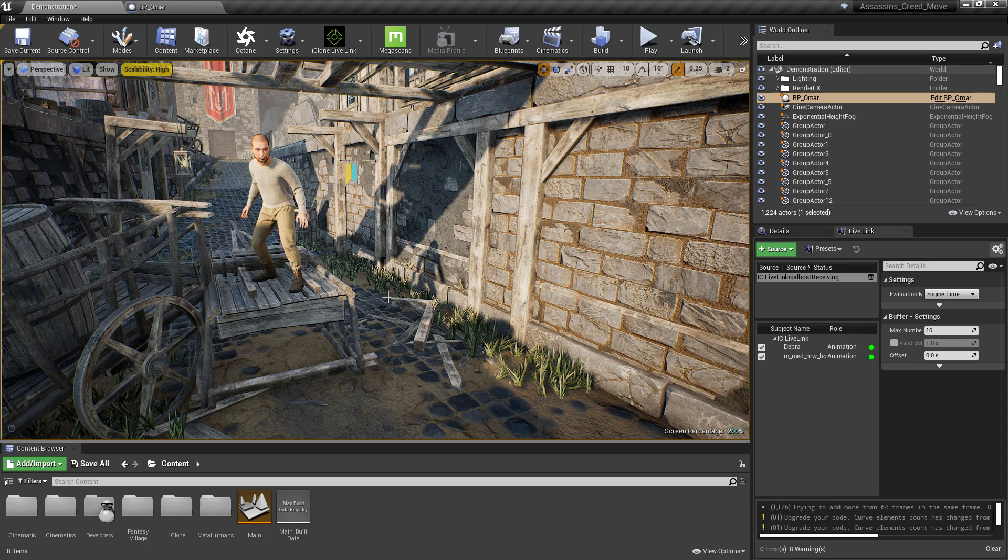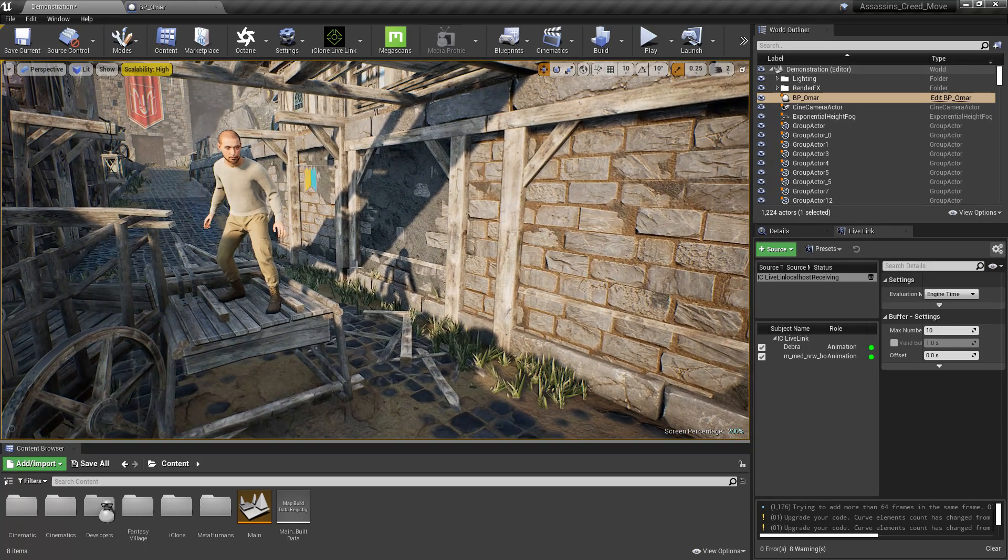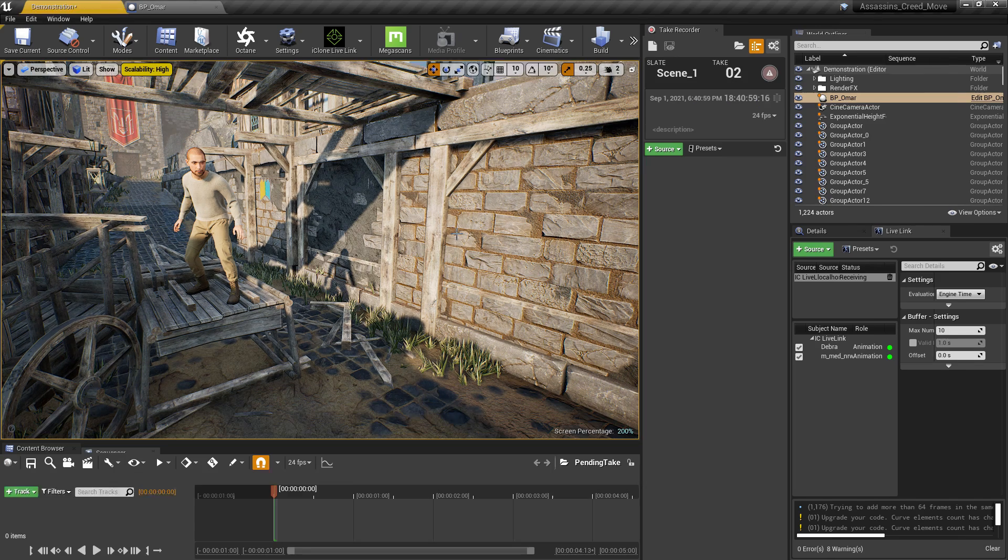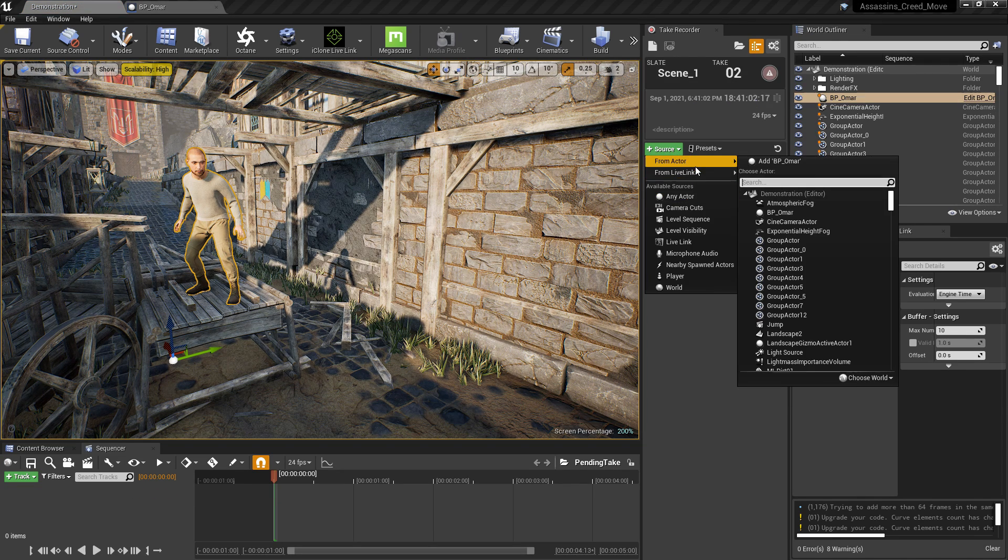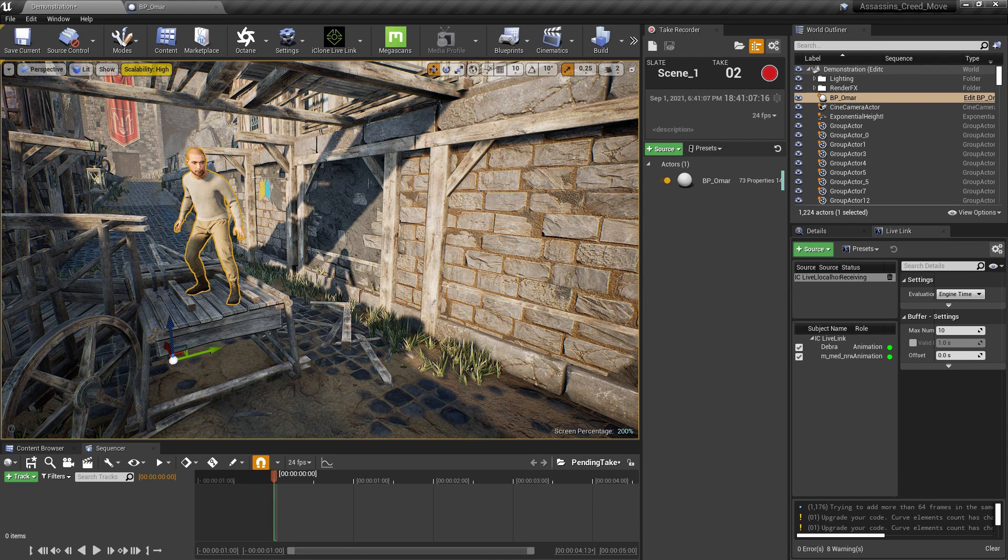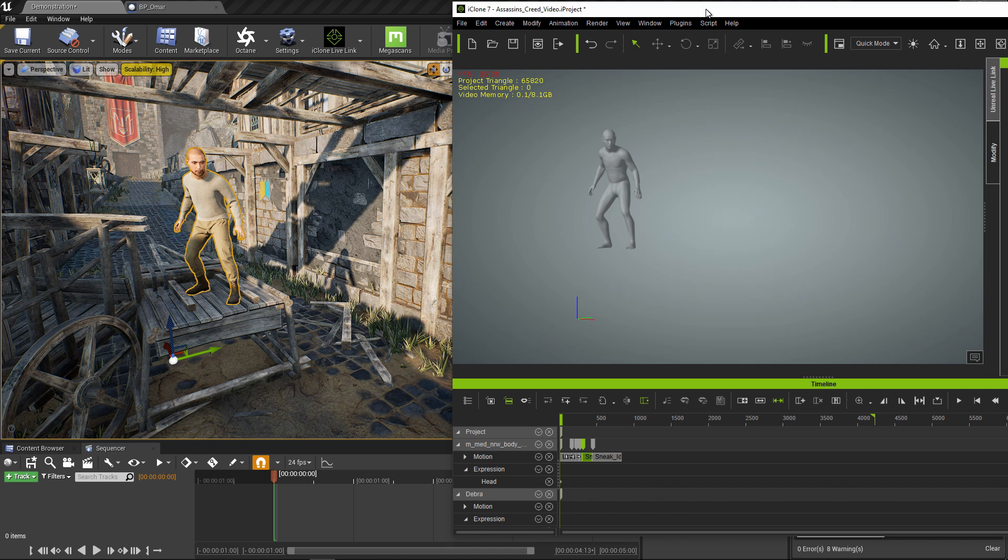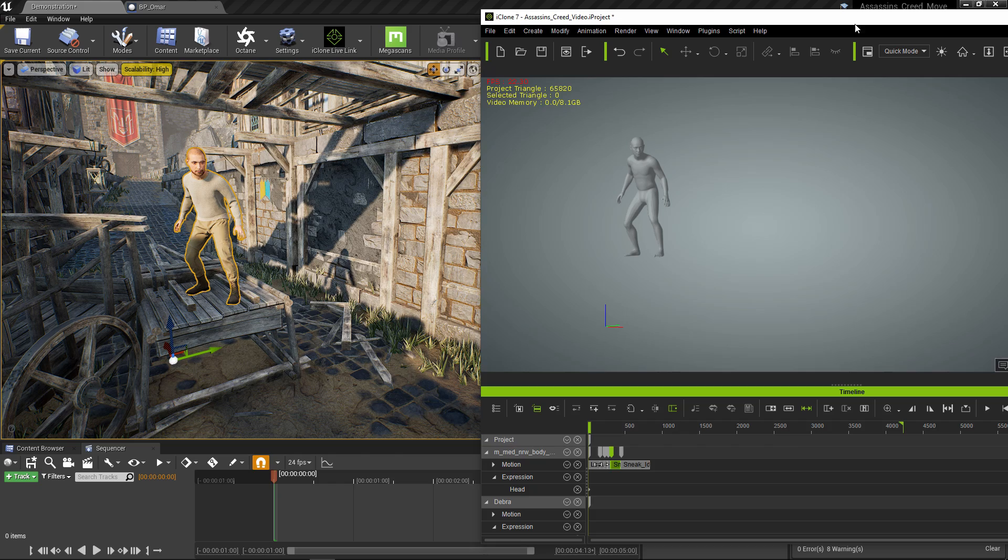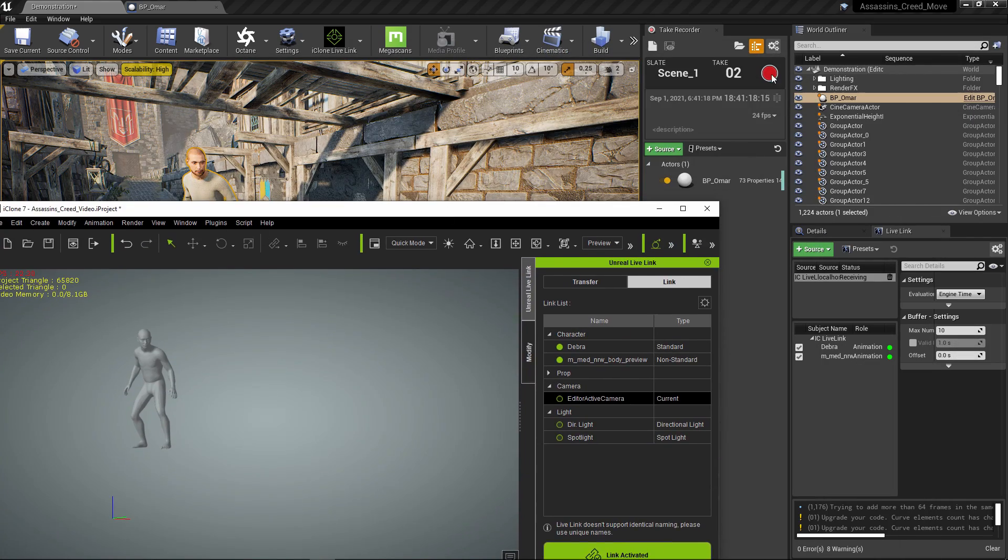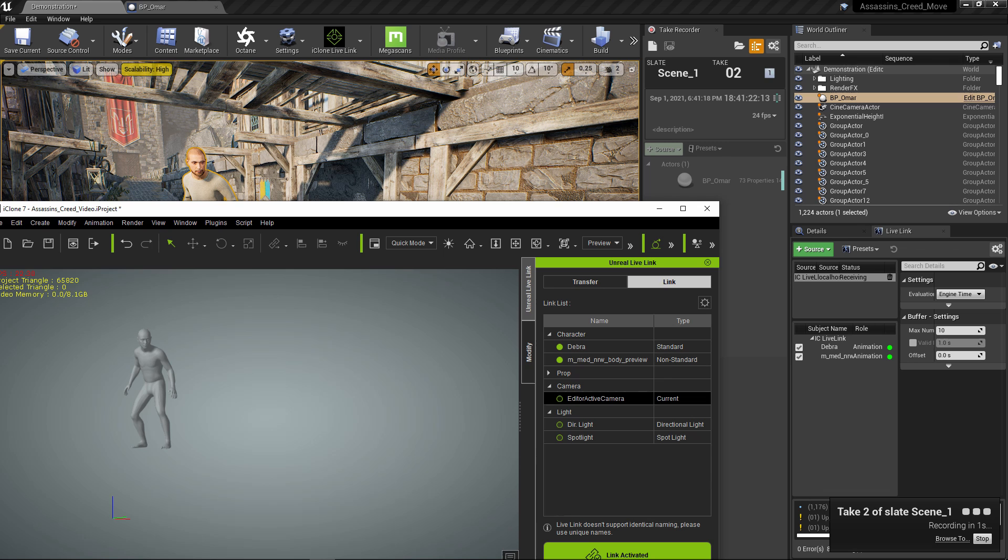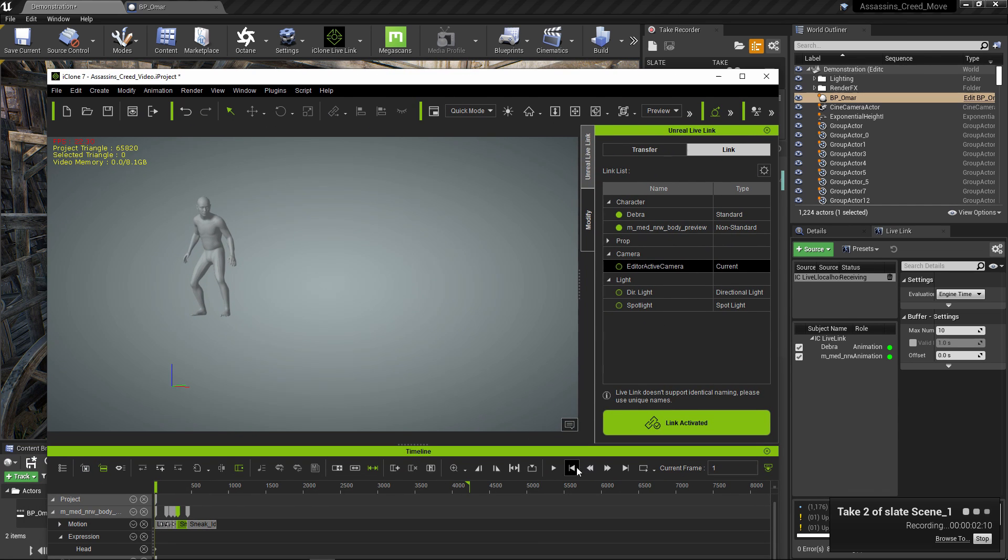You can also record the animation and use it in Unreal Engine 4. Simply go to the Take Recorder, add your MetaHuman, go back to iClone and make sure your animation is at the beginning. Then click record and wait for the countdown. As soon as it hits zero, play your animation.